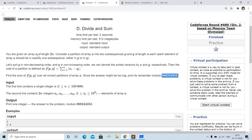The problem states that we are given an array of length 2n. We have to partition this array into two subsequences p and q of length n, making sure each element is in exactly one subsequence. Then we sort the first subsequence in non-decreasing order and the second in non-increasing order, calling the sorted versions x and y. The cost of partition f(p,q) is the sum from i=1 to n of |xi - yi|, the absolute difference of corresponding elements.